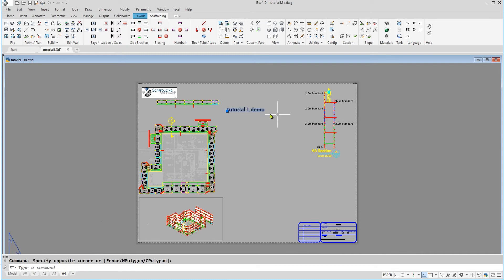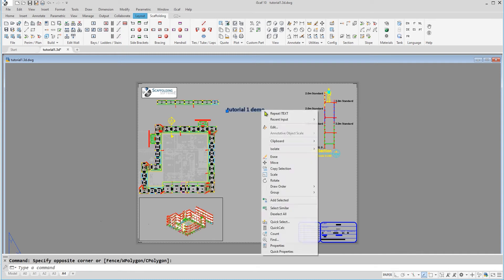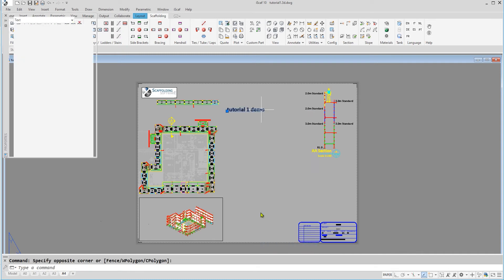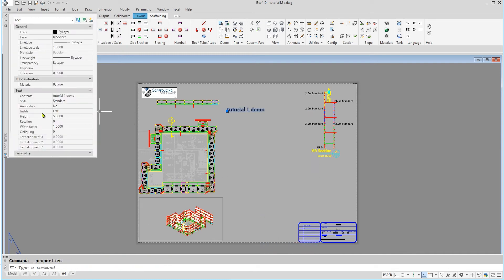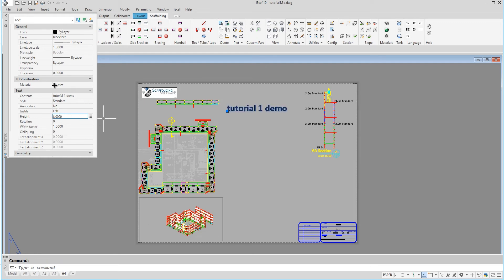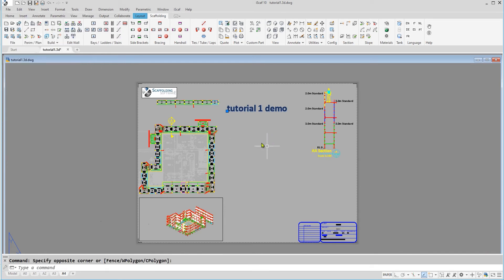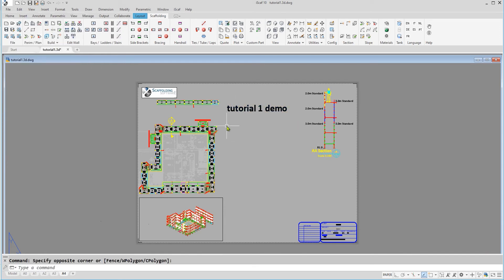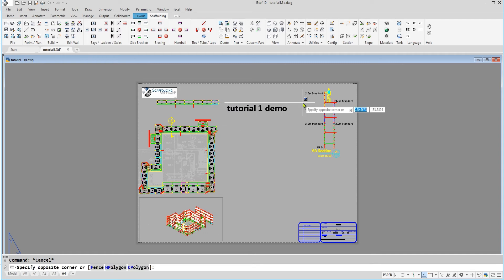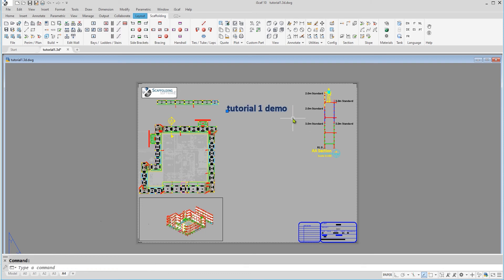We can always select the text and right click and go into properties where we can, for example, change the height of the text to increase its size and other factors as well. We can delete the text by selecting the text and pressing the delete button.